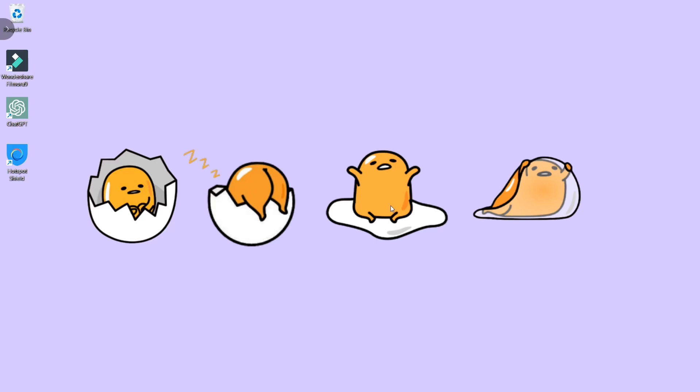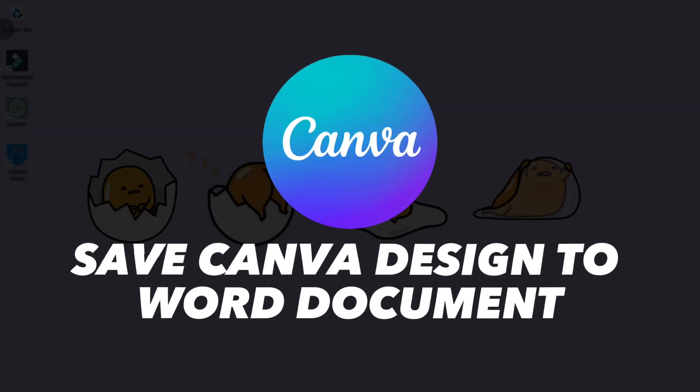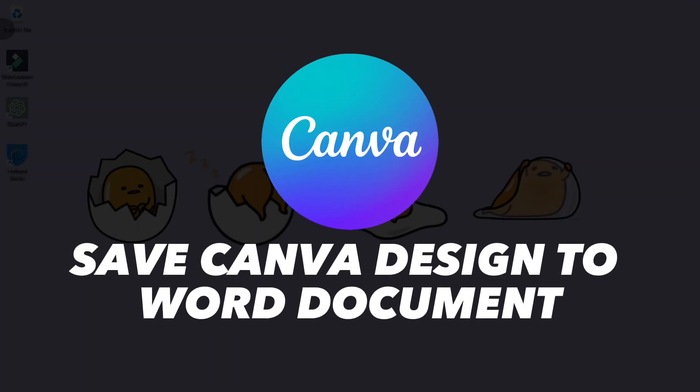Hi guys, welcome or welcome back to our channel. In today's video, I'm going to show you how to save Canva design to Word document.